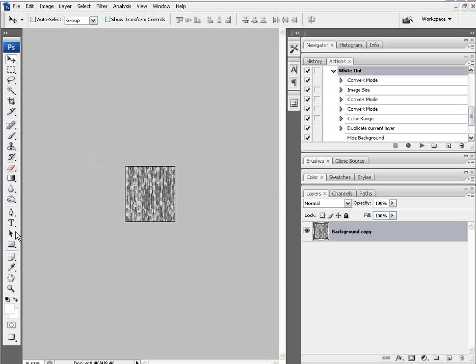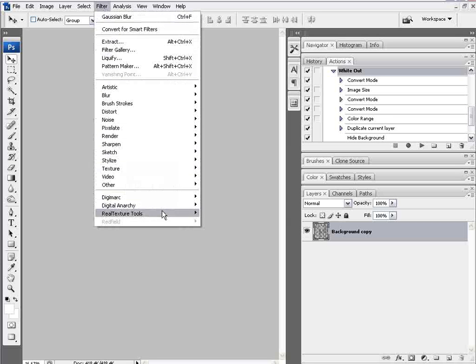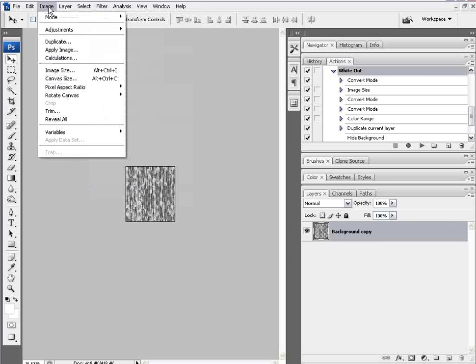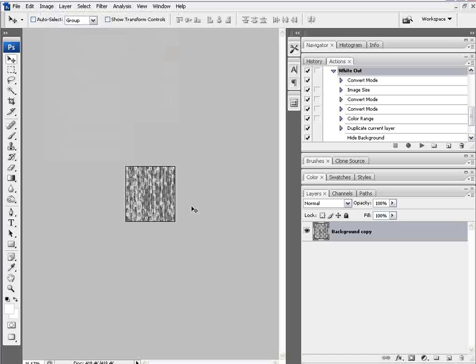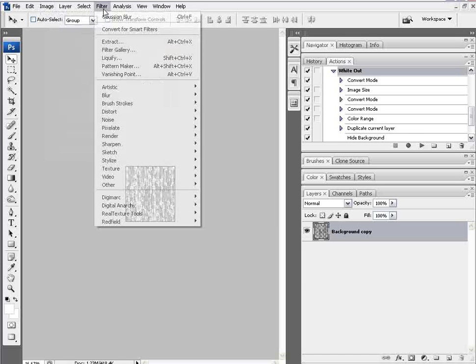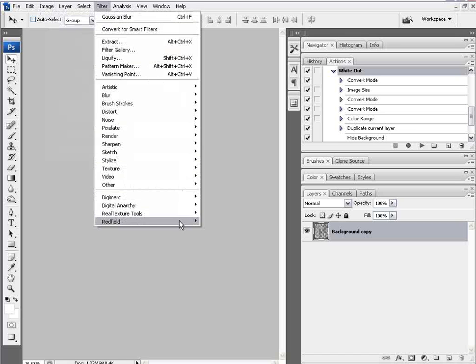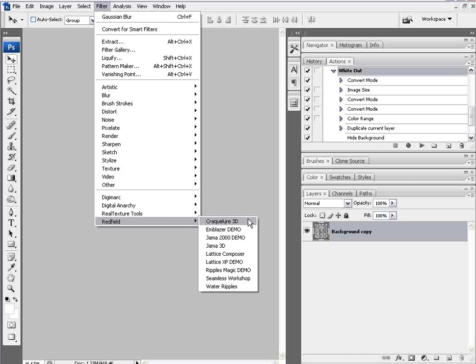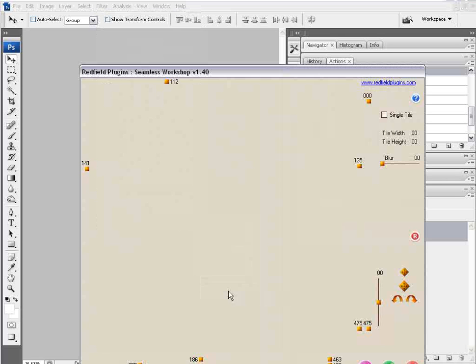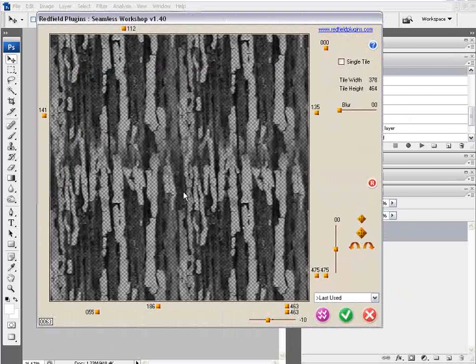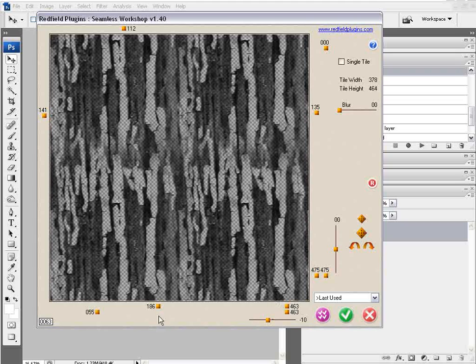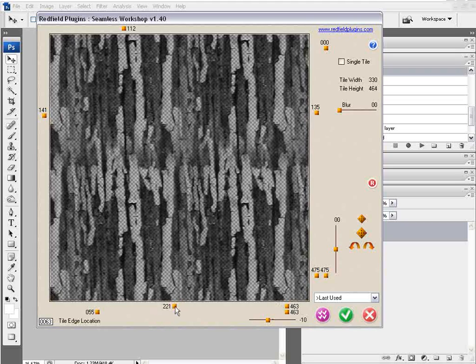Then I'm going to have to take this image. You'll notice if I go to filter and down here, my Redfield is grayed out. You have to have RGB. So I've got to go to image mode and click on RGB. Now that it's RGB, if I go to filter and down to my Redfield plugins, and then I go to Seamless Workshop,